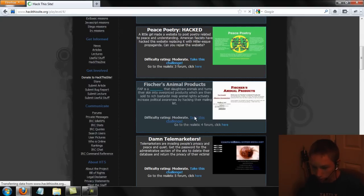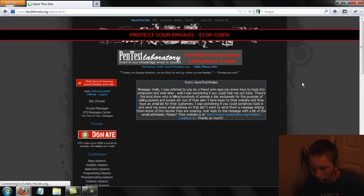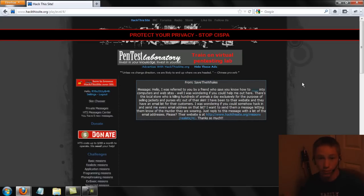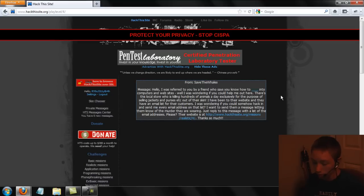So for this challenge, we have a request from someone who wants to hack the website and get the email list for all the customers and send it to him. I guess he's going to message bomb them once we give him all the emails. So our job is to get all those emails.